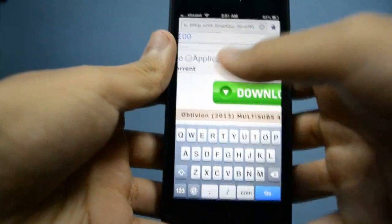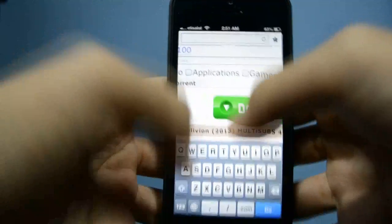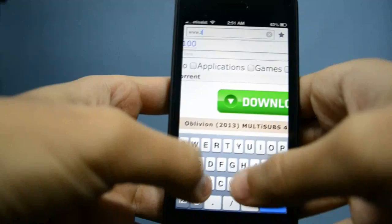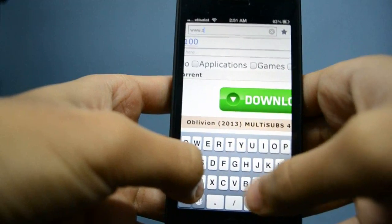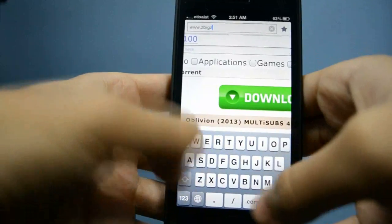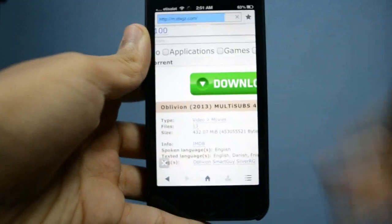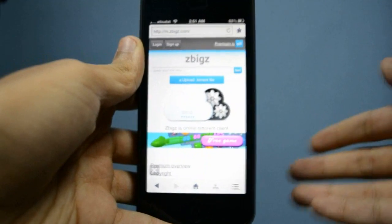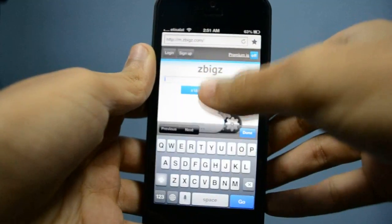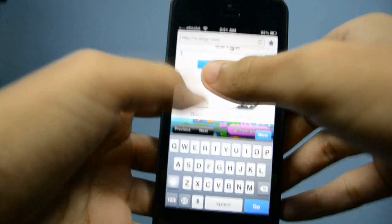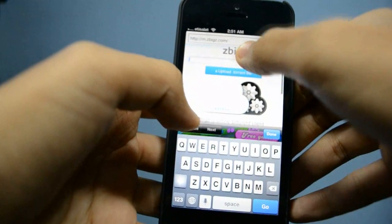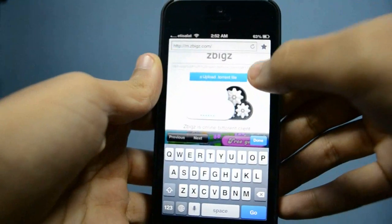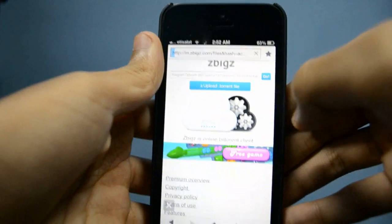And then what you do is type this URL: www.zbigz.com. That's an alternative website that lets you download torrents without a torrent client. What you just do is press it and then paste the torrent link, and hit go.